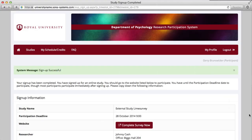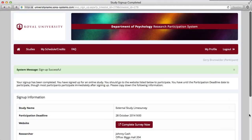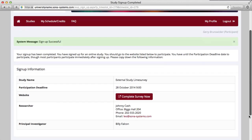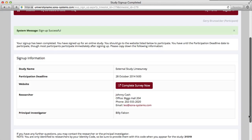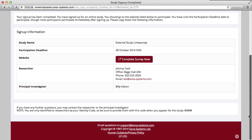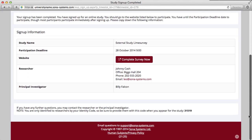Select a suitable time and select Sign Up. You will see a confirmation of the sign-up on the next page and also receive an email. If this is an online study, you will have the option to go to the study website and participate in the study right away.